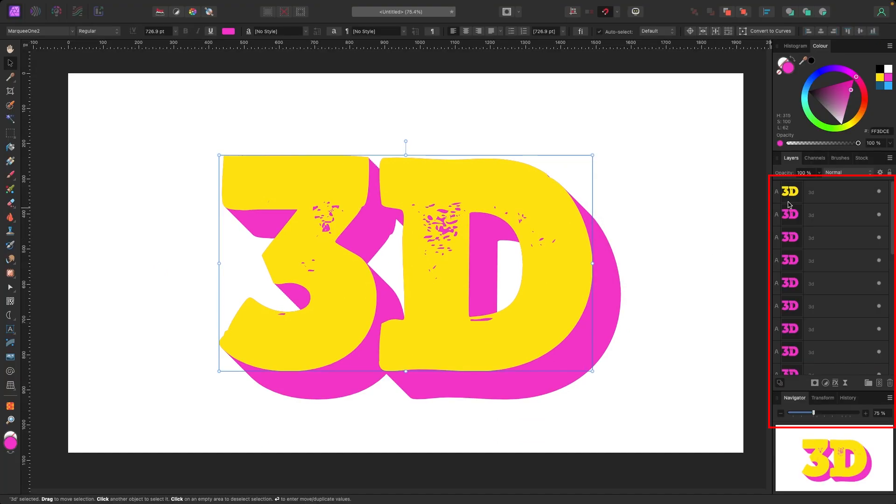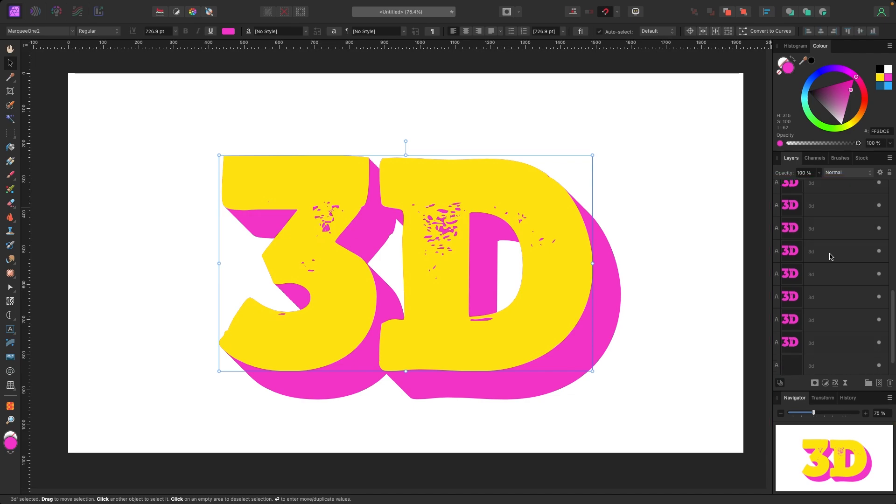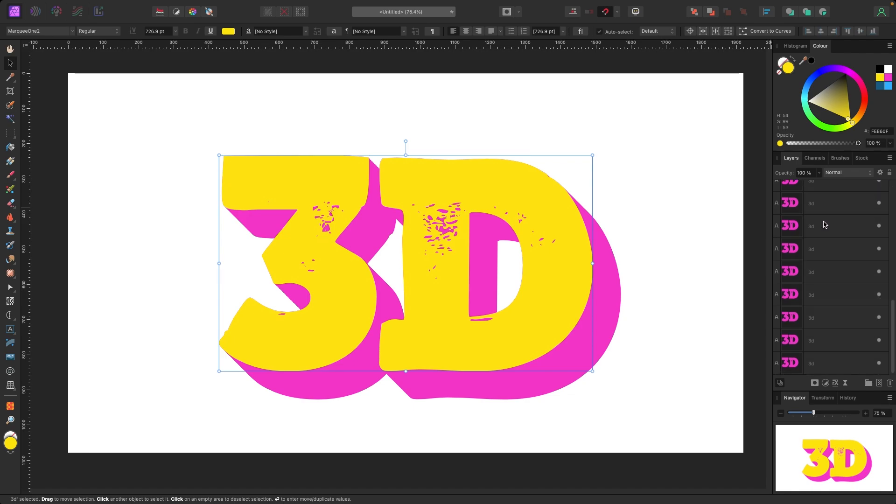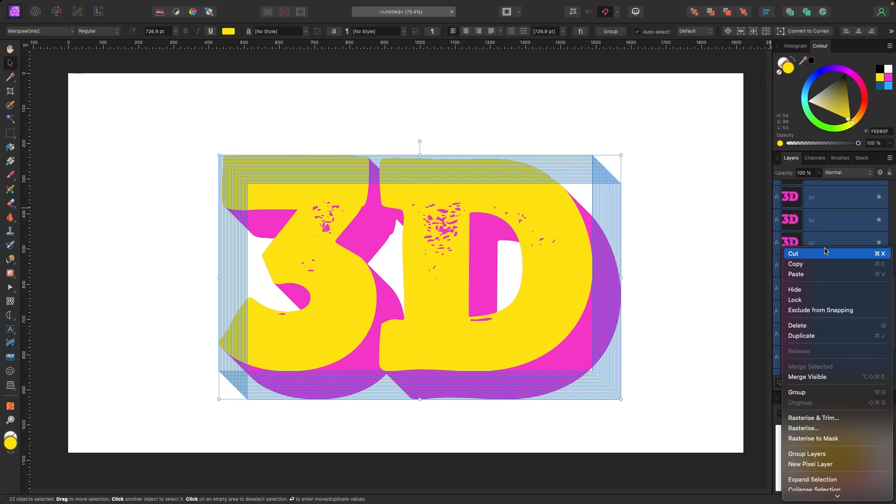Now if you look in the layers panel, we have the top layer which is the yellow, and then all these layers below which are just slightly offset to make this give the 3D effect. Let's take all these. I'm going to click on the top layer, scroll all the way to the bottom, hold Shift on my keyboard, click on the bottom so they're all highlighted. I'm going to right-click my mouse and click Group.